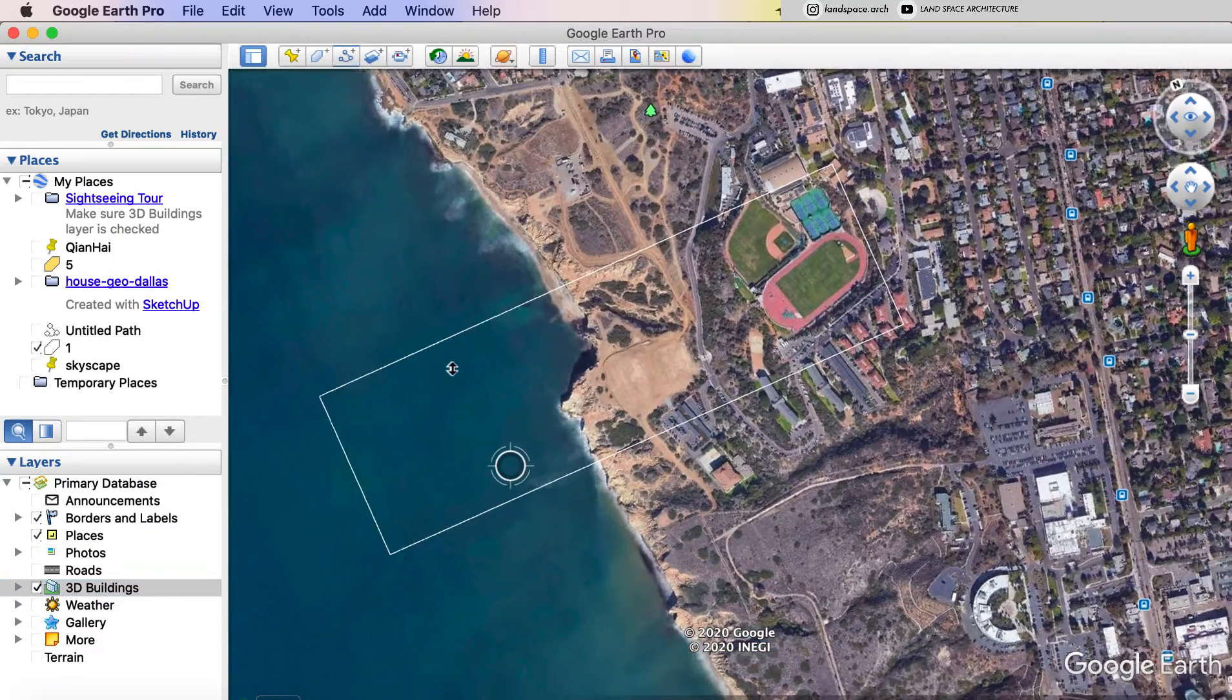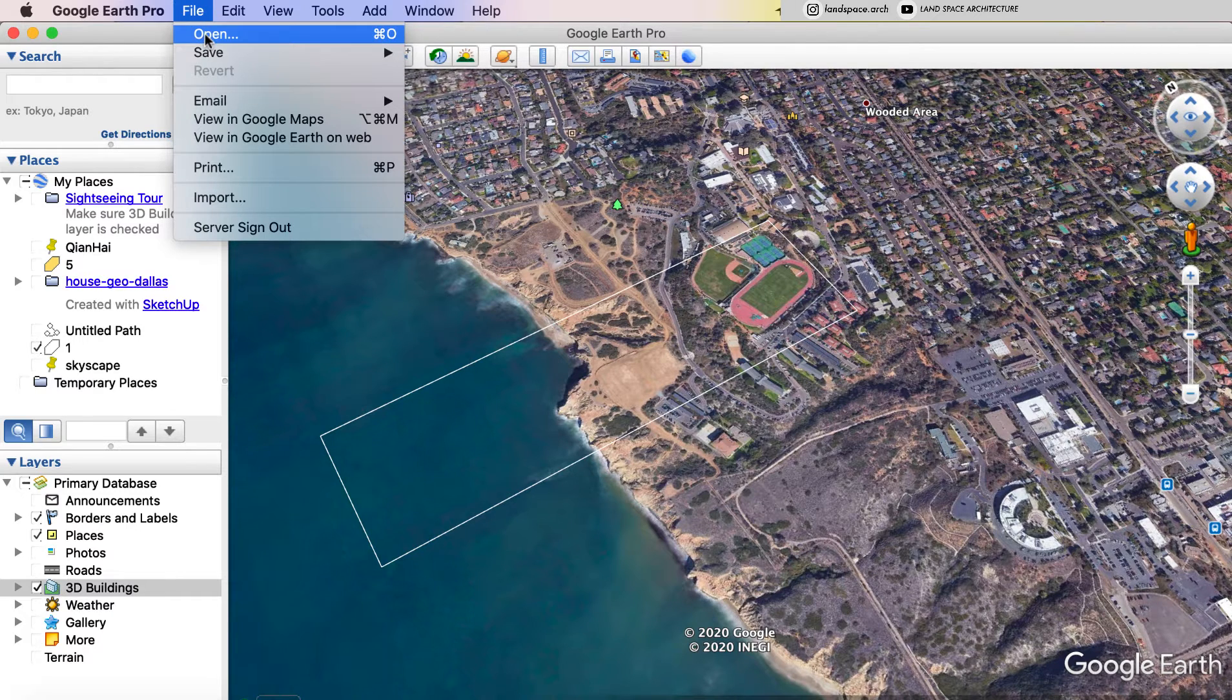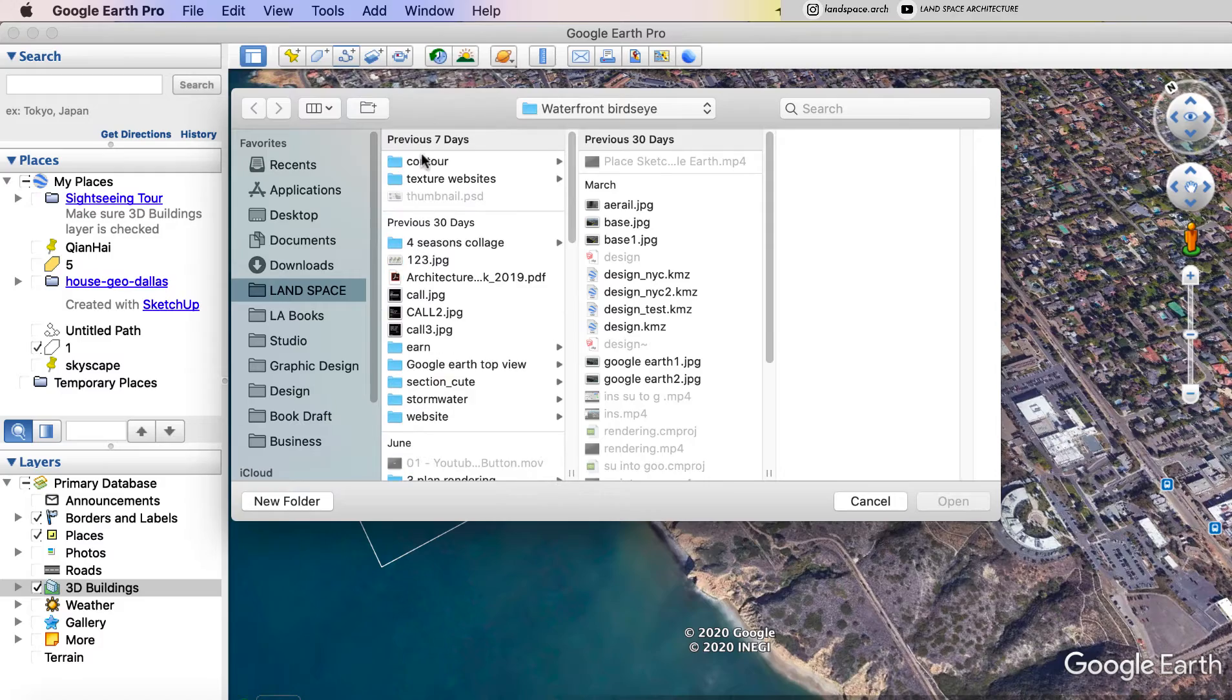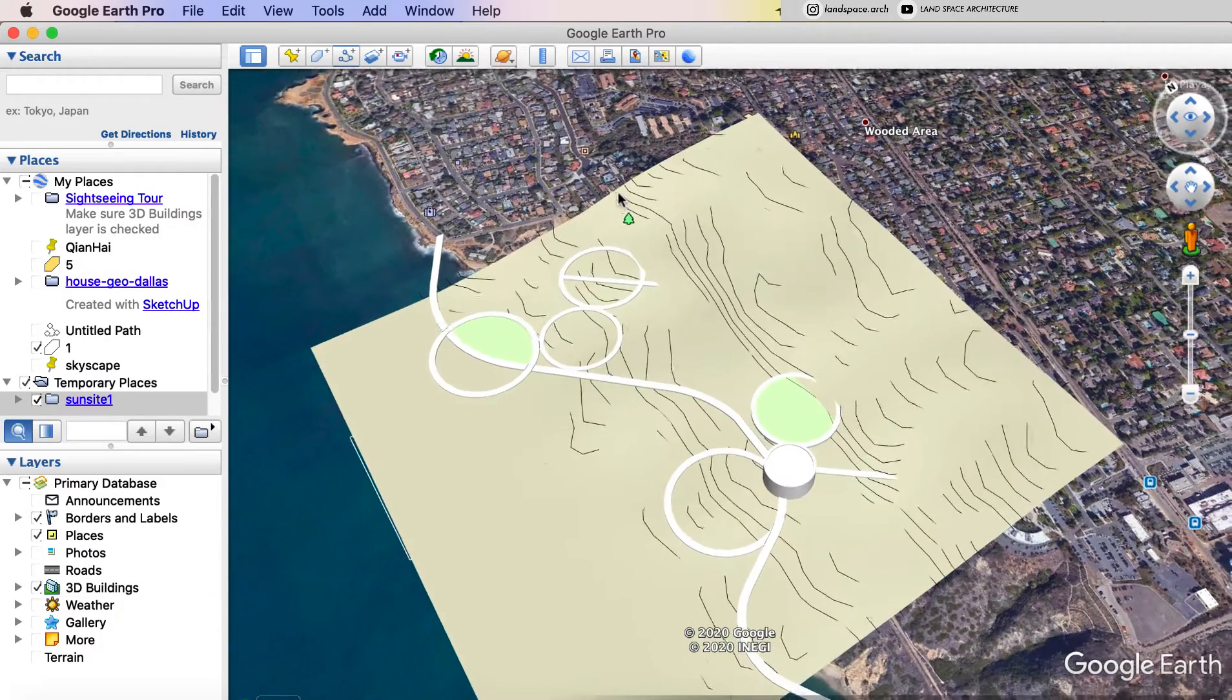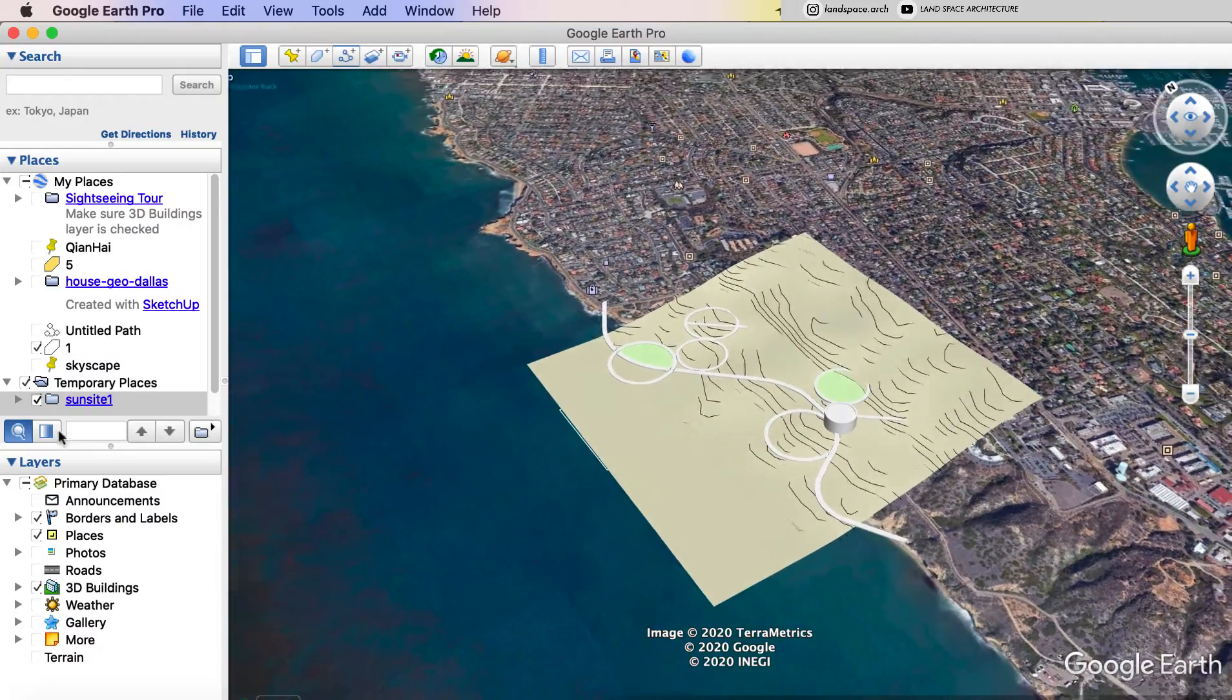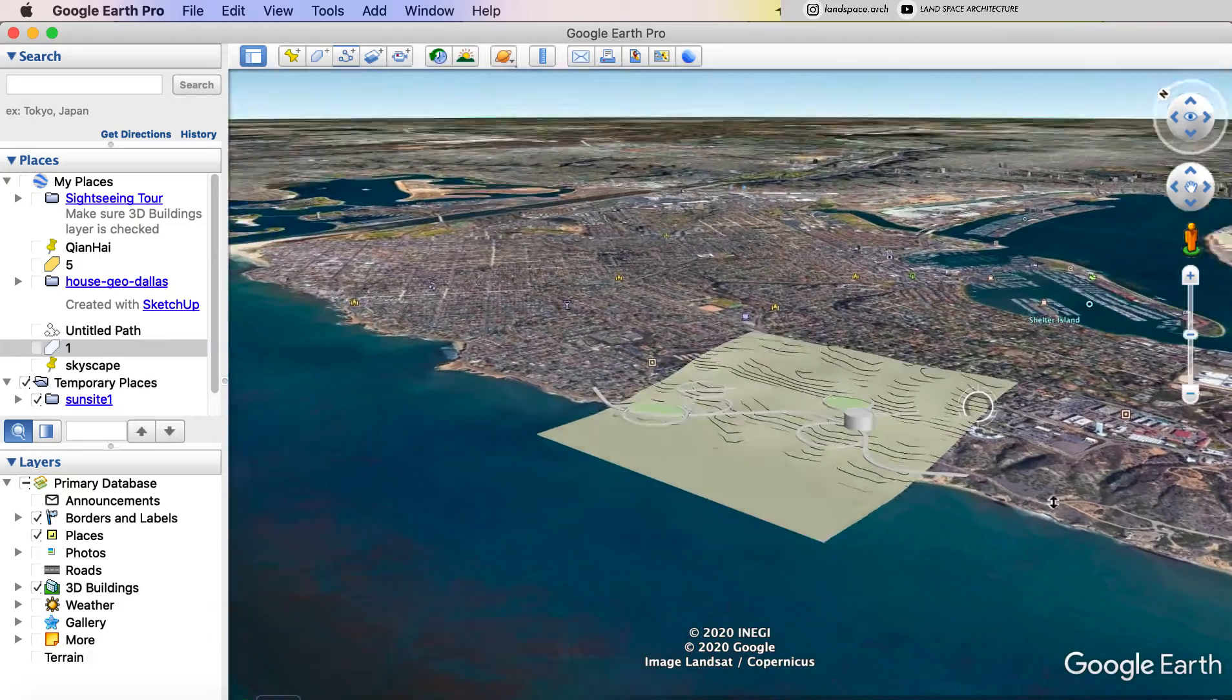Then go back to Google Earth and click file, open. I will import the first KMZ file we just made first. Then we got our design and topography map in Google Earth. But it looks like floating on the Google map.